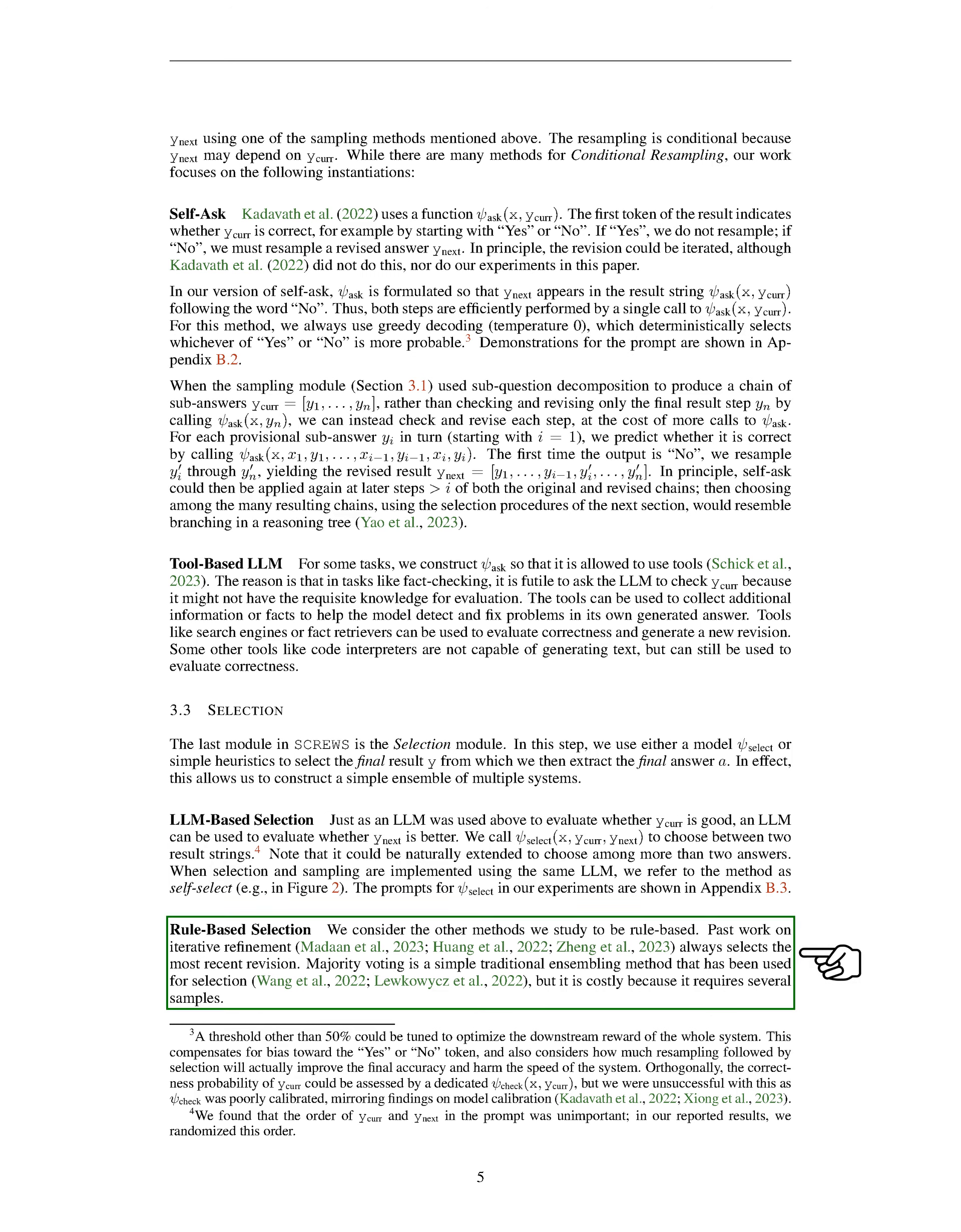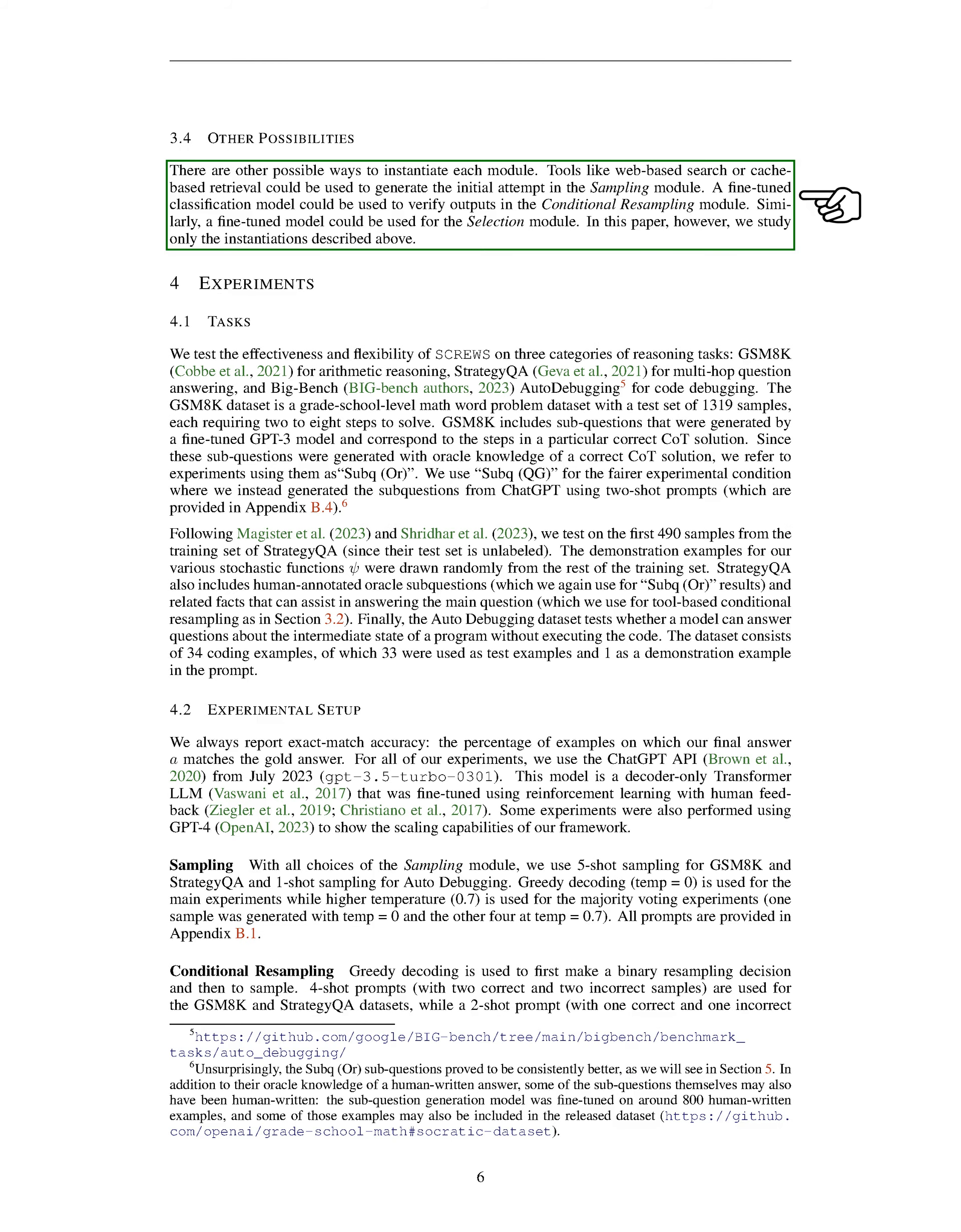We also consider other methods that are rule-based. Previous work on iterative refinement always chooses the most recent revision. Majority voting is a simple traditional method that has been used for selection, but it is expensive because it requires several samples. There are other possible ways to implement each module. Tools like web-based search or cache-based retrieval could be used to generate the initial attempt in the sampling module. A fine-tuned classification model could be used to verify outputs in the conditional resampling module. Similarly, a fine-tuned model could be used for the selection module. However, in this paper, we only study the implementations described above.